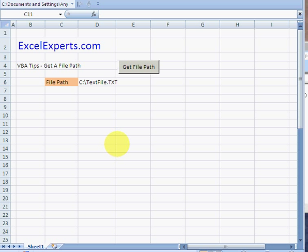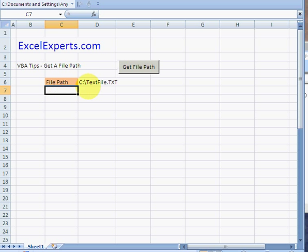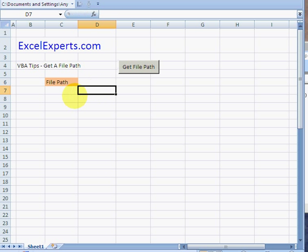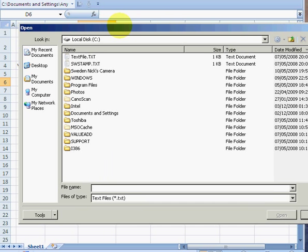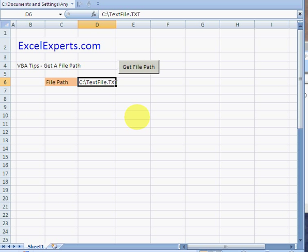Hello, welcome to ExcelExperts.com. This is the VBA tip section, and today we're looking at how to return a file path. Here's what we're trying to do: we've got nothing in this cell, and when we click this button, it brings up a dialog box. We click on a file, click open, and the cell returns the file path.